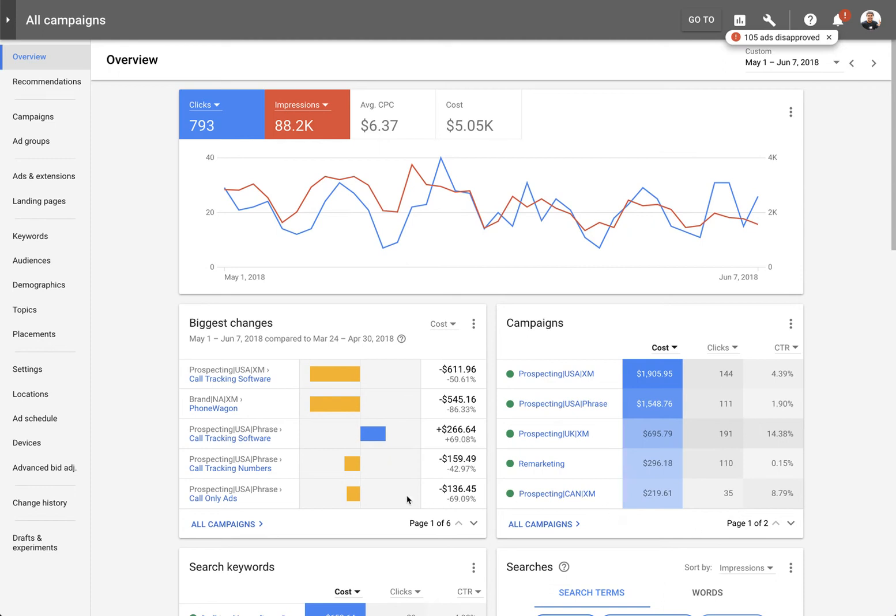Hey guys, welcome to PhoneWagon. So what you want to do to verify a PhoneWagon static number with your Google AdWords account if you're getting disapproved is you need to actually link your Google Search Console.